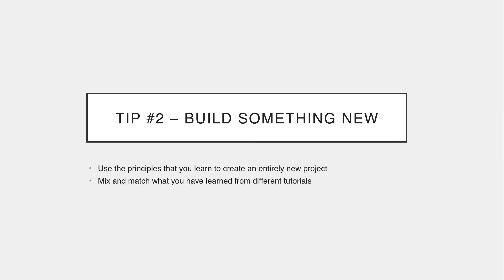So tip number two is to build something new. And what I mean by this is take the core principles that you learn in the tutorial or the course and create something completely different. Even using the same SpaceX app example, you could recreate something completely new using the same technologies, but just use a different API.